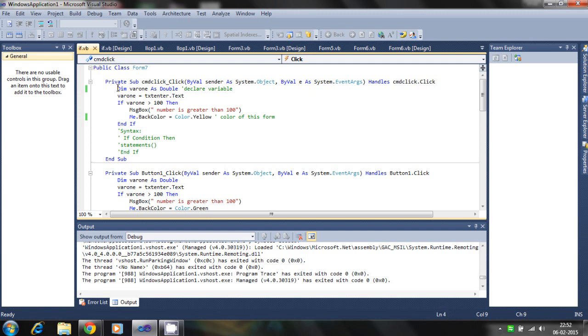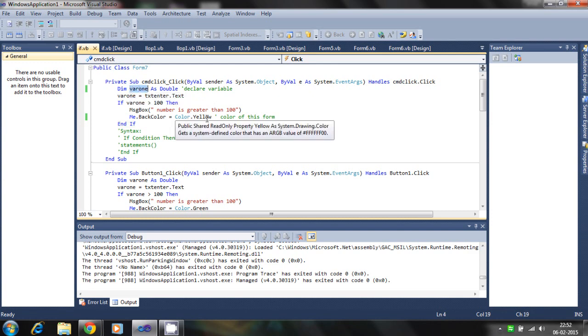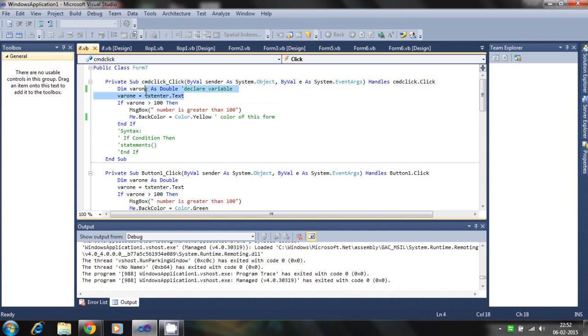First line is the declaration of the variable. A double type variable is declared and the value is passed from the text box to the variable.